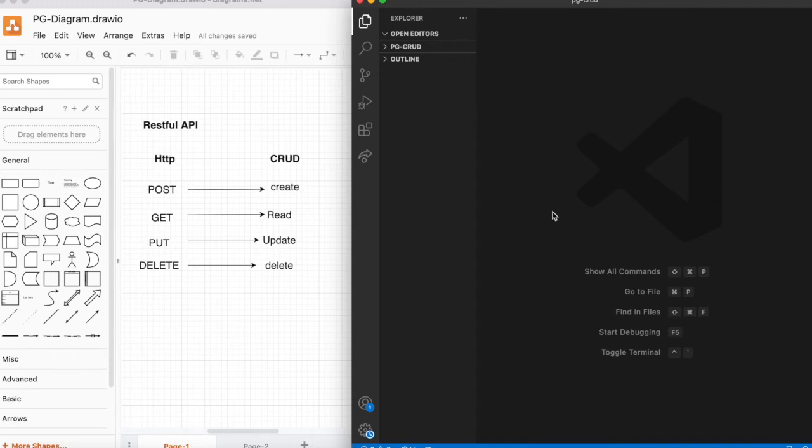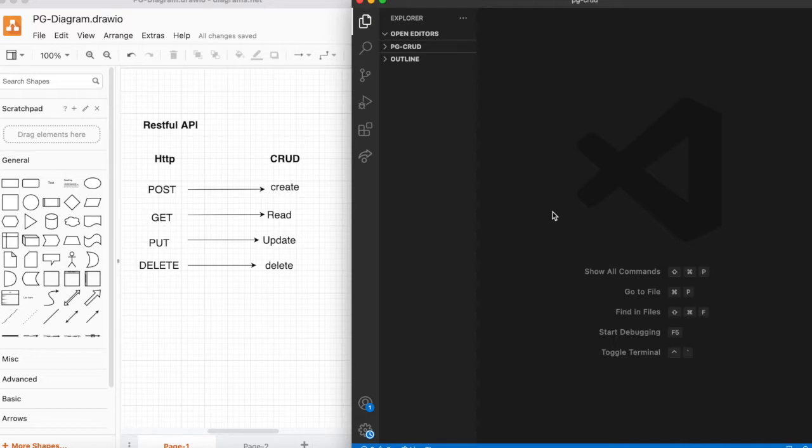Hi everyone, my name is Srivani. Nice to meet you all after a long time. Today I'm going to explain how to connect PostgreSQL from Node.js and perform CRUD operations. As we all know, RESTful API is used for transfer protocols.